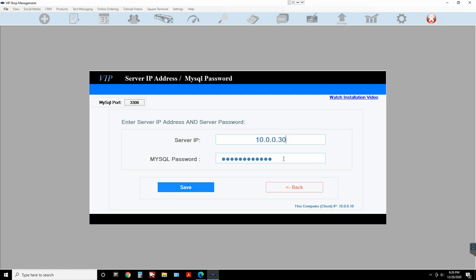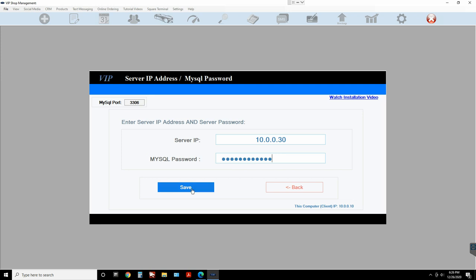Type in the IP address — make sure you put the dots and don't put any spaces. You will need the MySQL password. If I installed it for you, the MySQL password is already set up for you. If you installed it yourself, you need to know your MySQL password. The MySQL password cannot be changed, keep that in mind. Then click on Save.